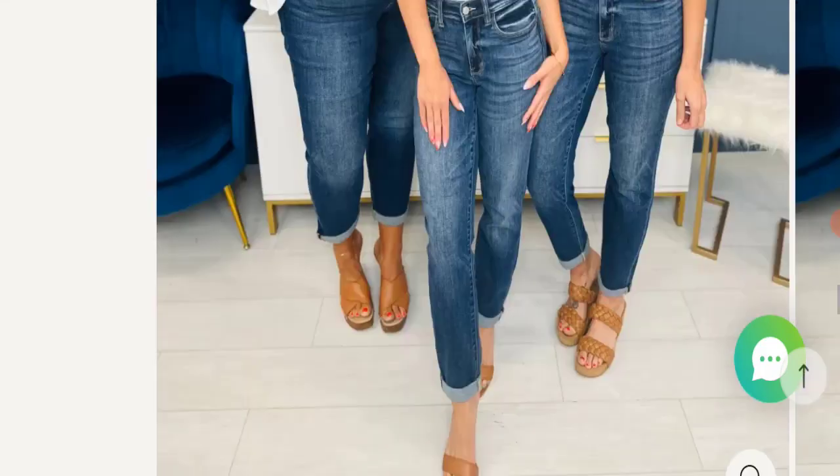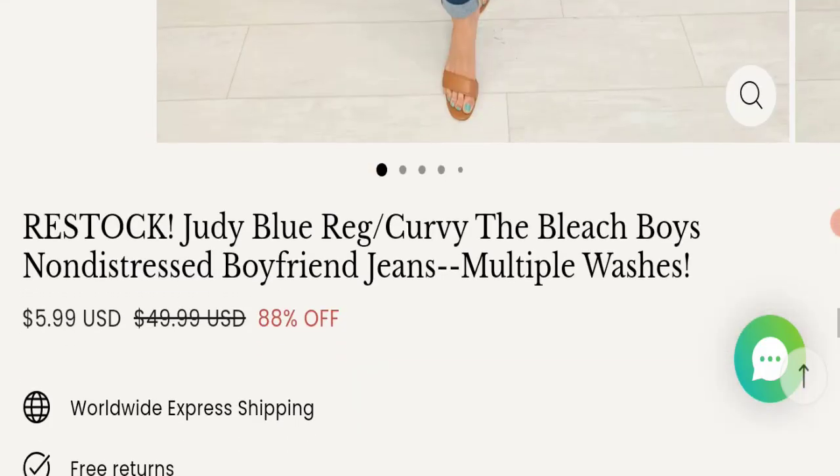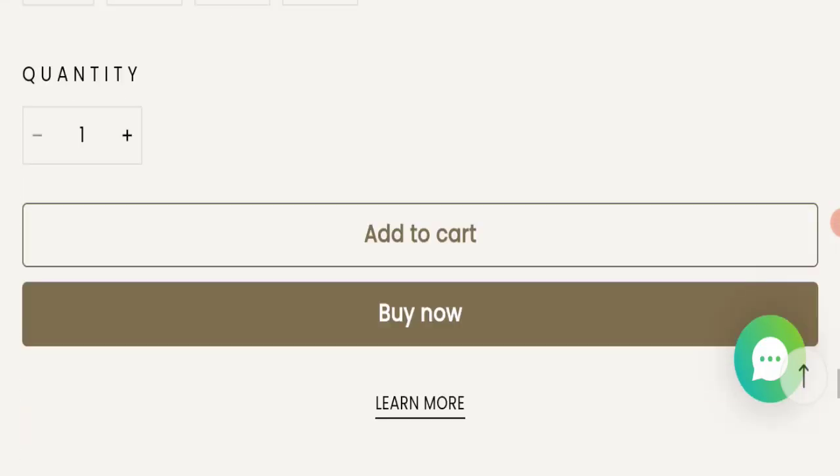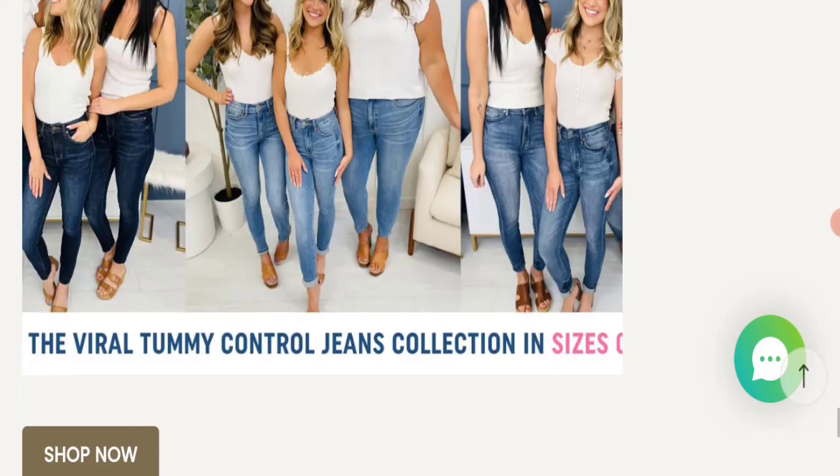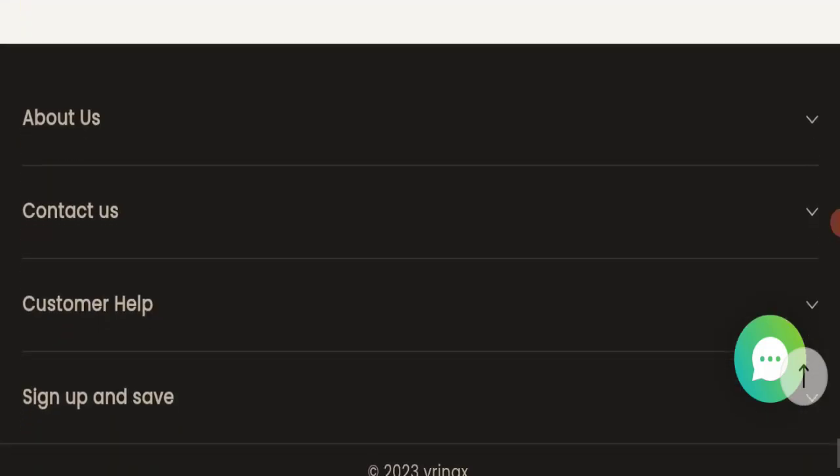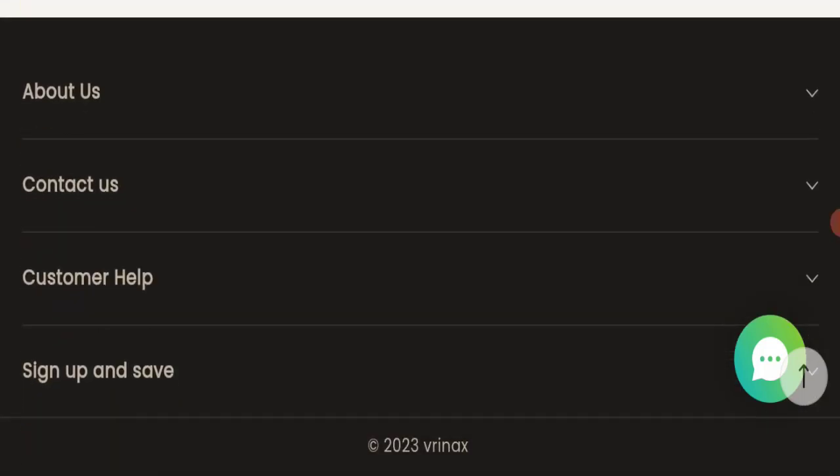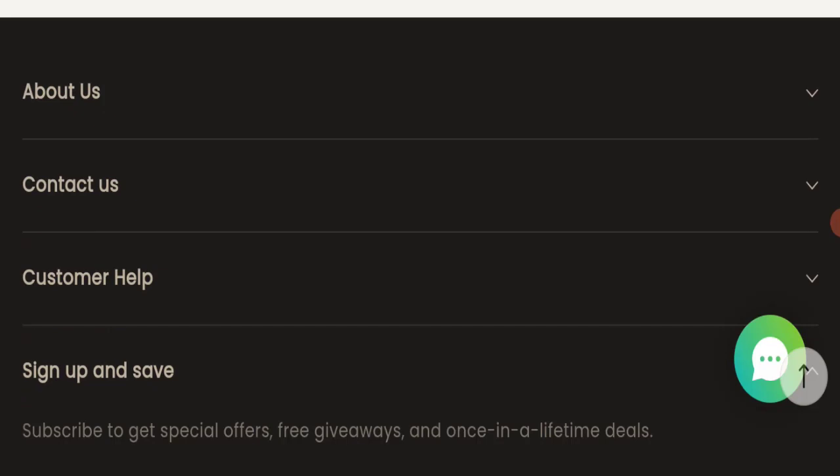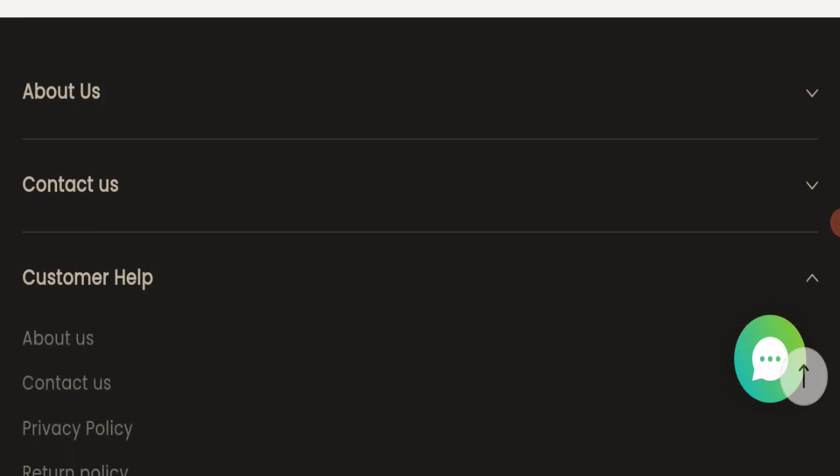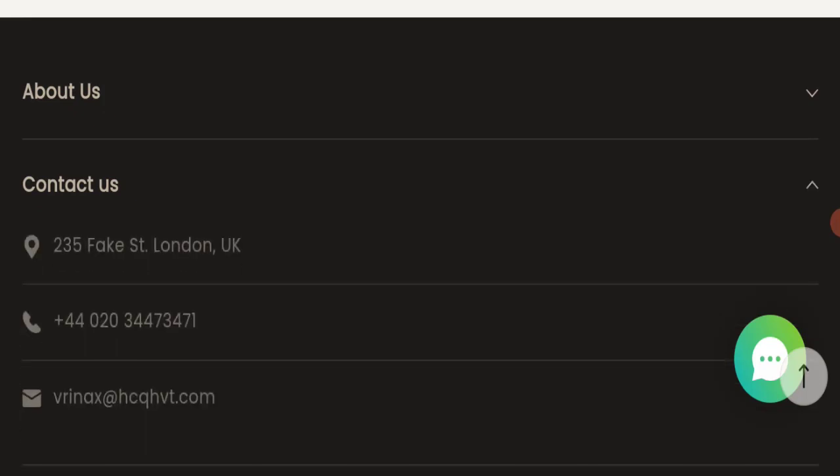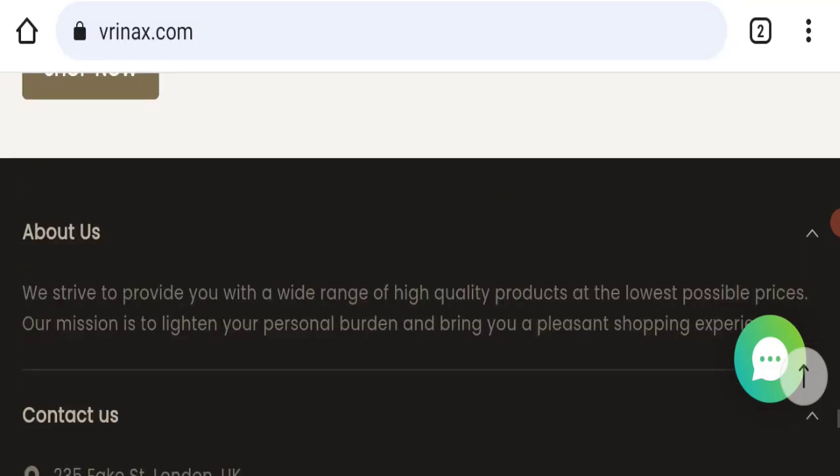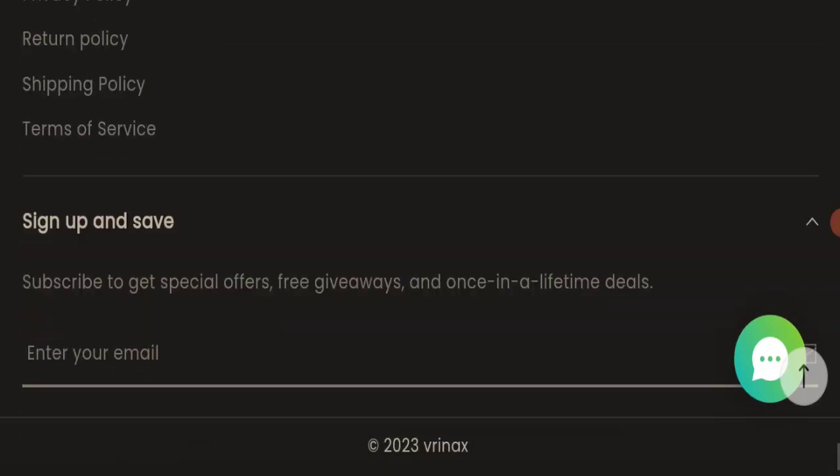Next we will scroll down and check the payment modes of this website. If you talk about payment modes, details are not mentioned here, as you can see.